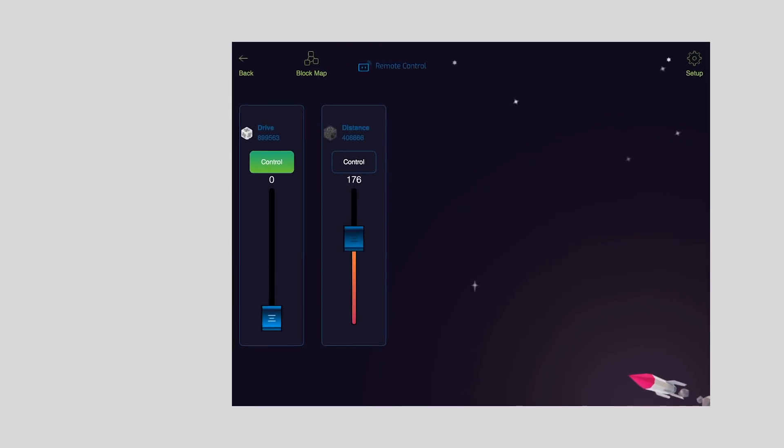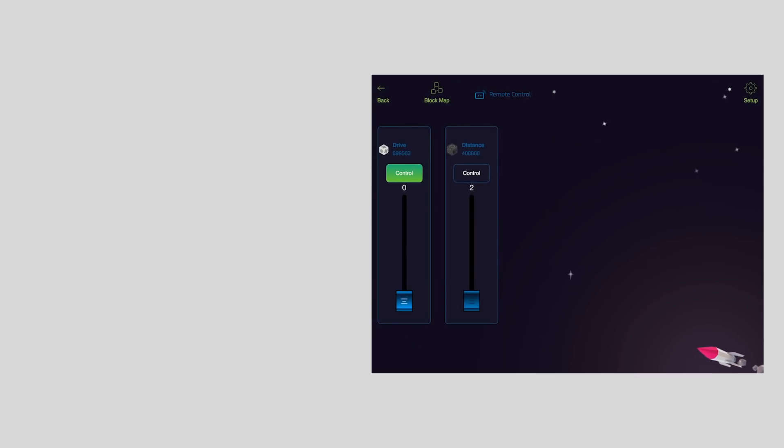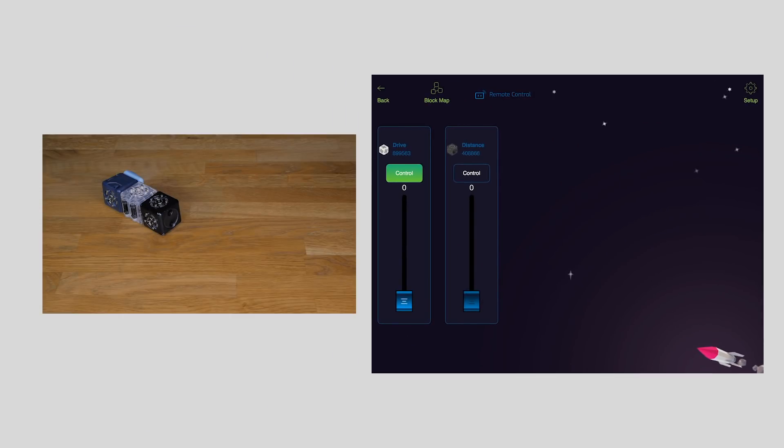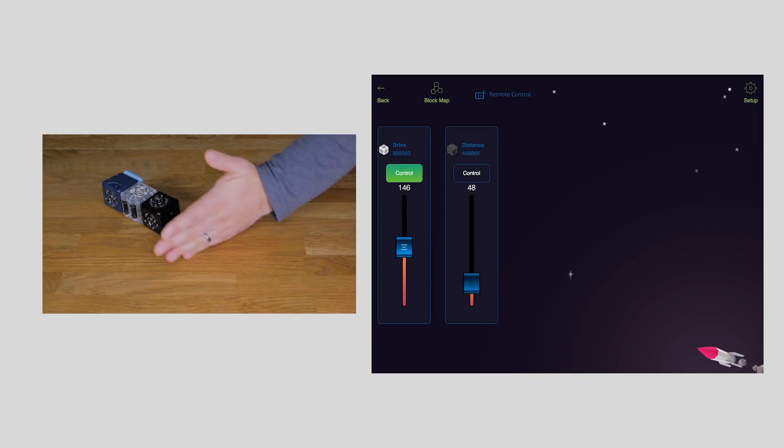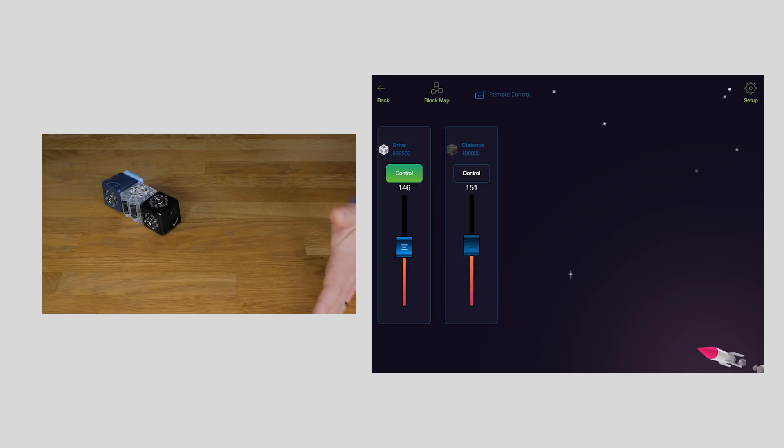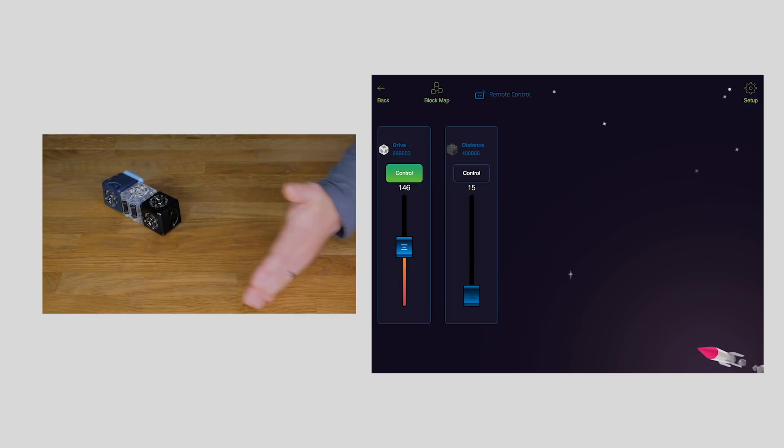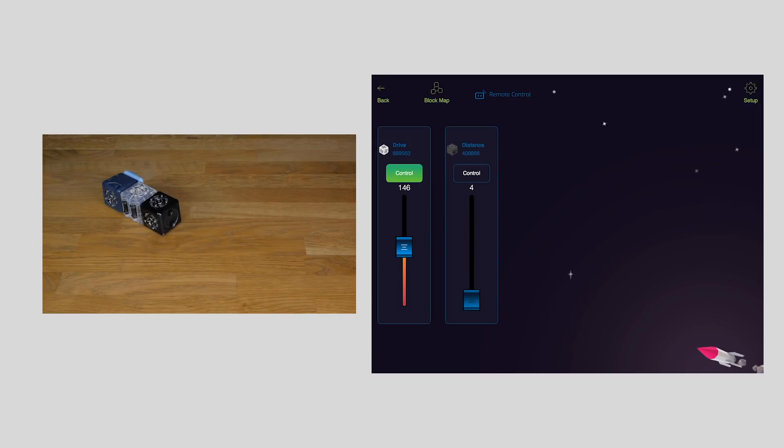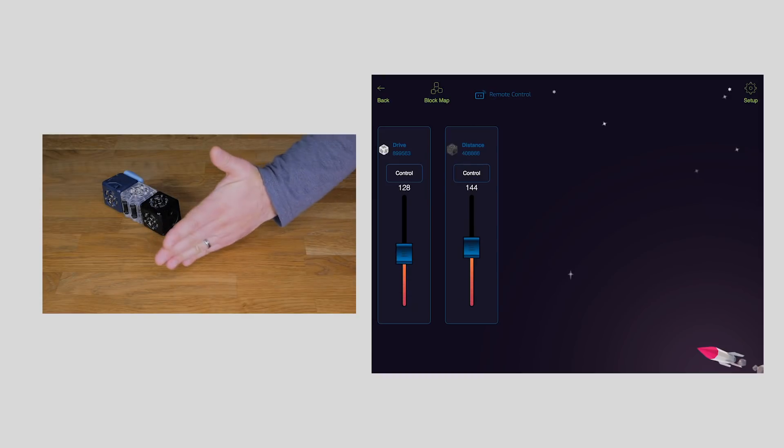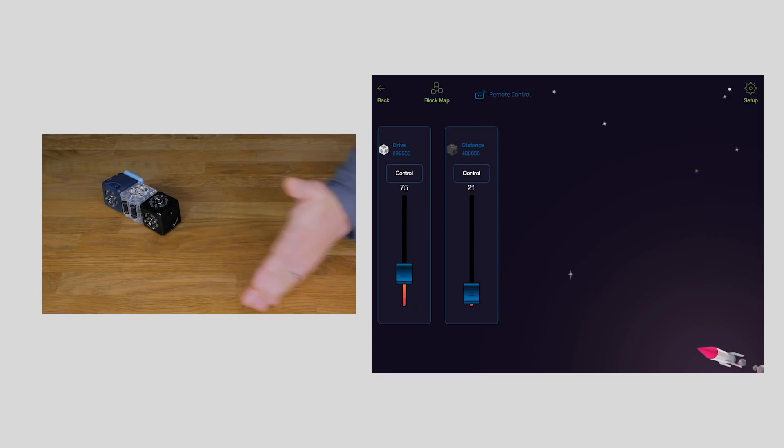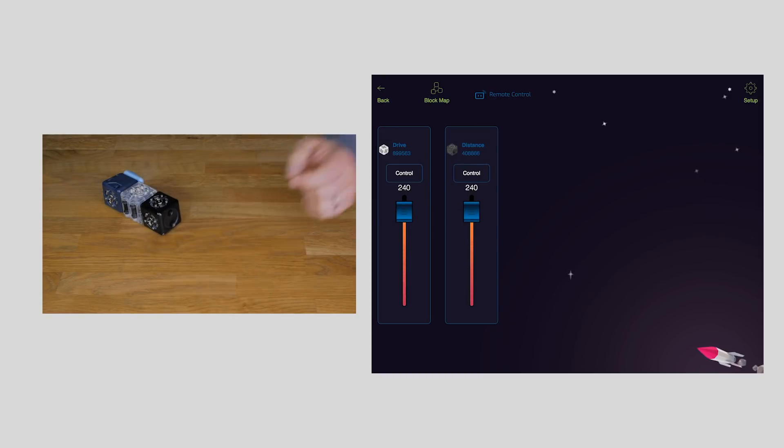You should also notice that it doesn't affect the drive Kubelet because the drive Kubelet is still in control mode. I can directly control the drive Kubelet regardless of what the distance sense is doing by using remote control. But if I were to switch the drive Kubelet off of control mode by tapping the green button, now you can visualize the block values of both Kubelets.